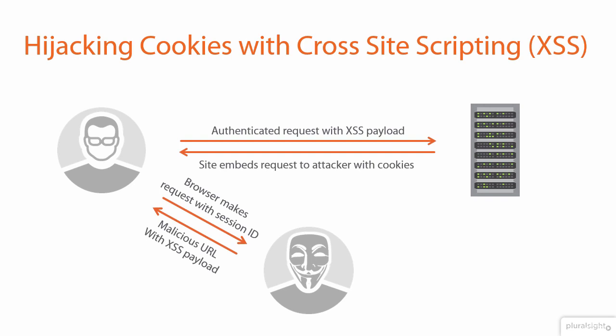Now there are defenses against this, multiple defenses, and I'll talk about those later on in the course. For now though, this is a great demonstration of just how easy session hijacking can be.